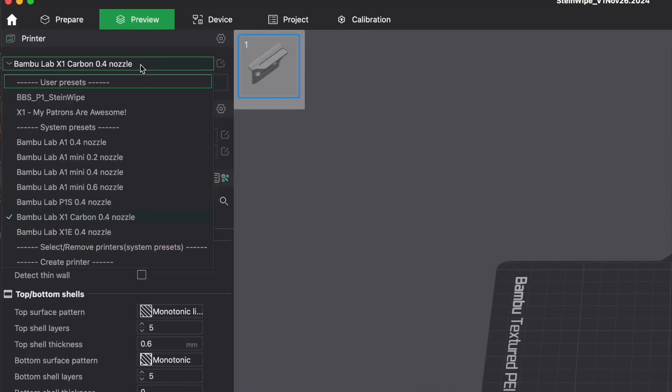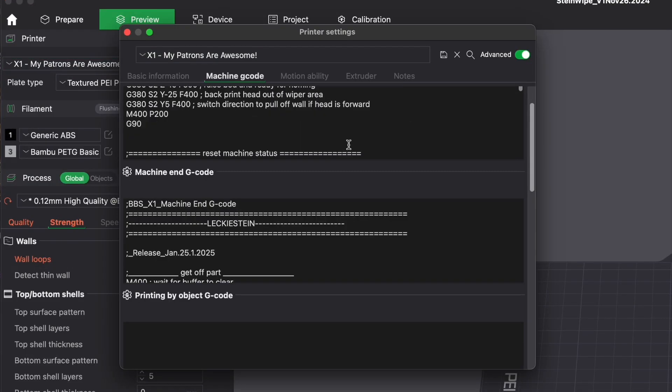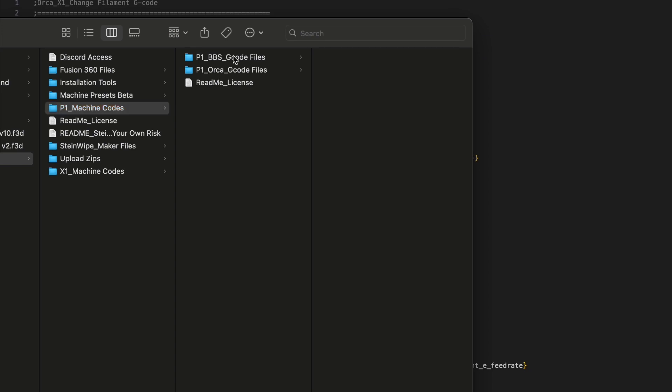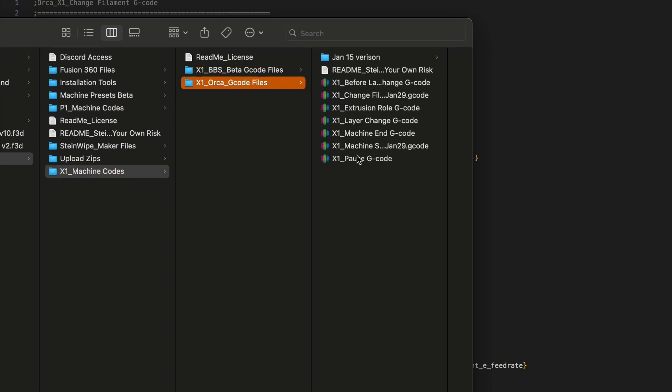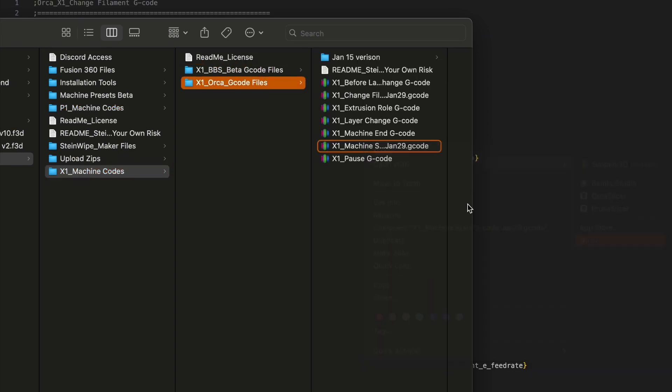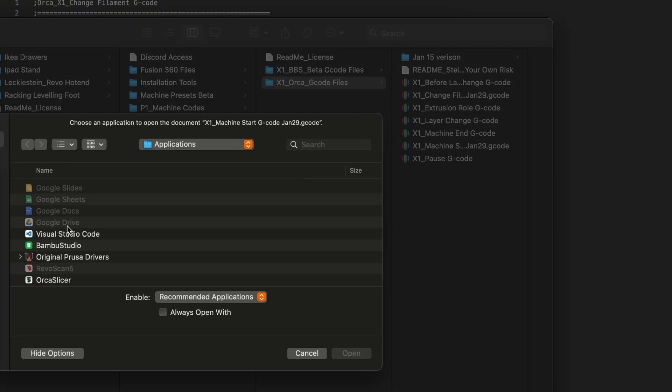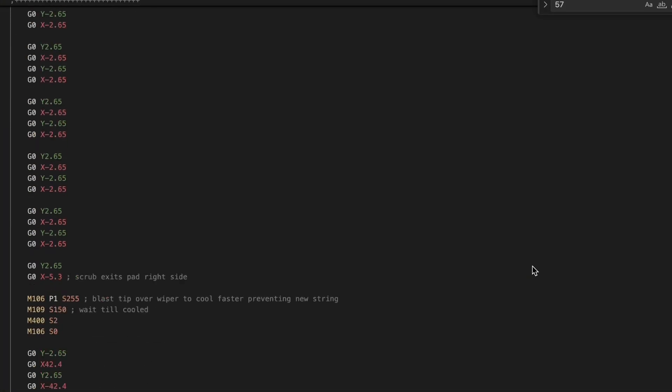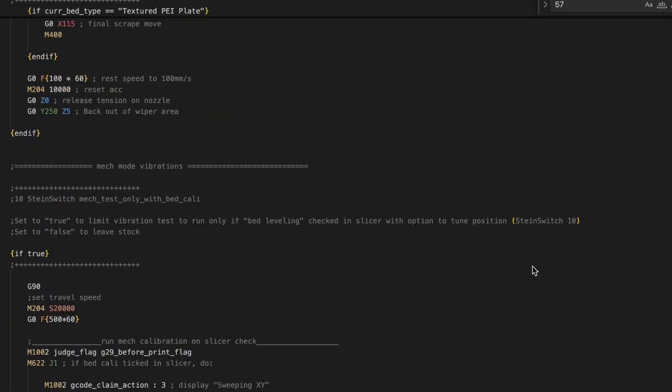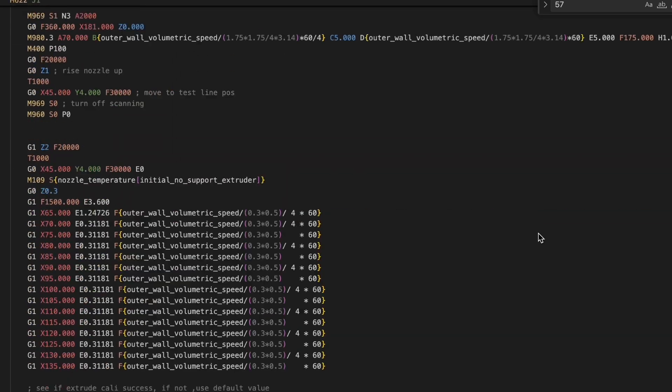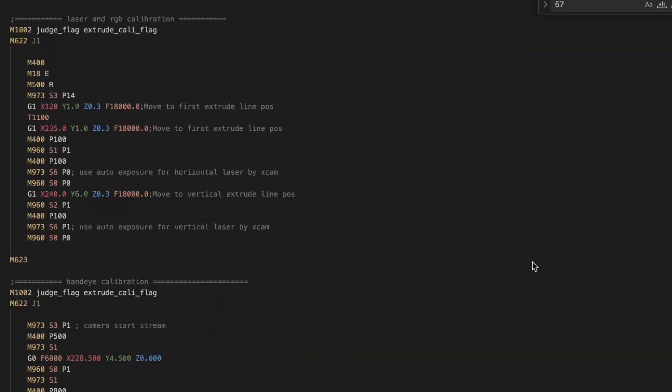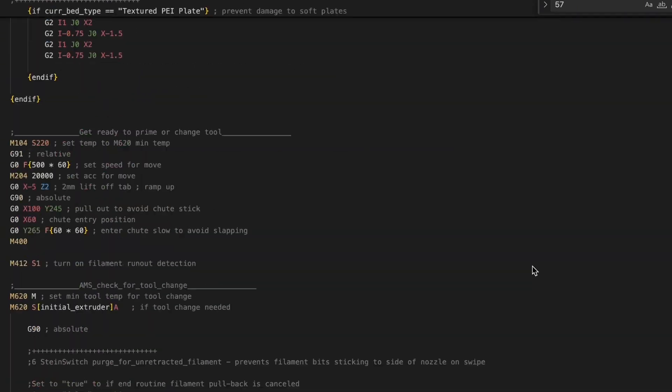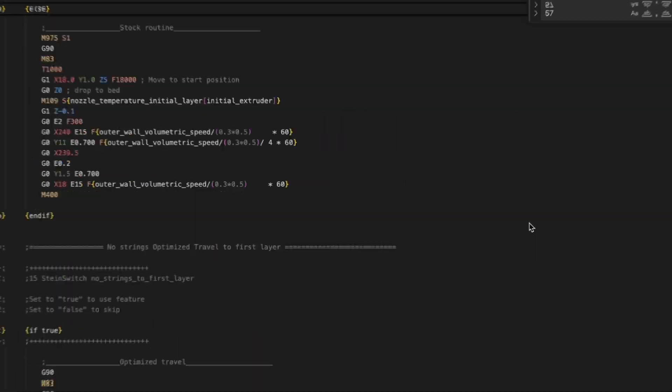Here I will show you how to set up a custom machine profile for Steinwipe motion control, one that goes far beyond just enabling travel paths to a wiper pad. This profile packs in over a thousand lines of custom G-code to streamline your printer's workflow, optimizing travel paths and the order of operations to save time and improve efficiency while increasing reliability with every print.